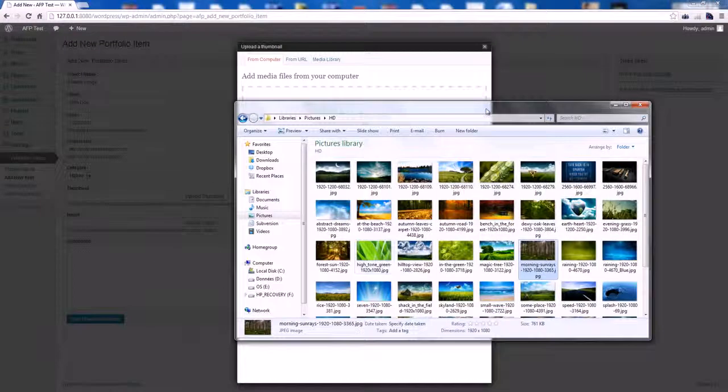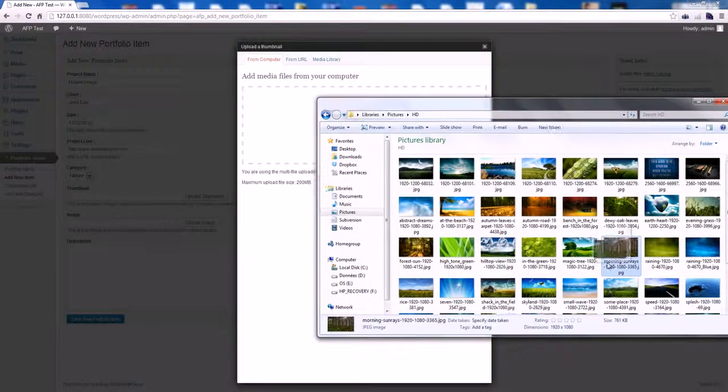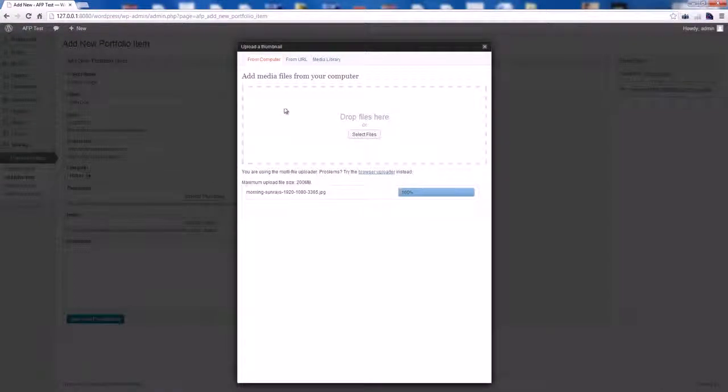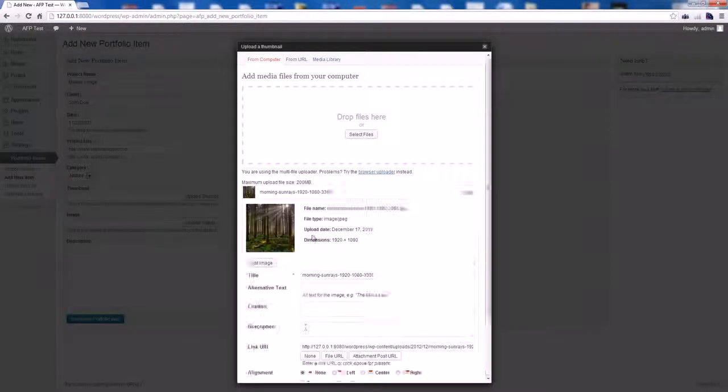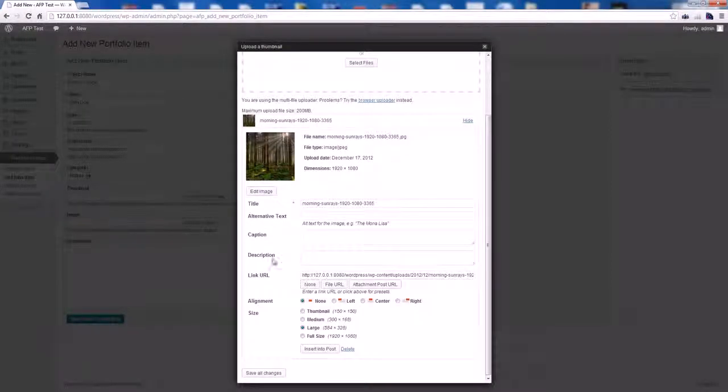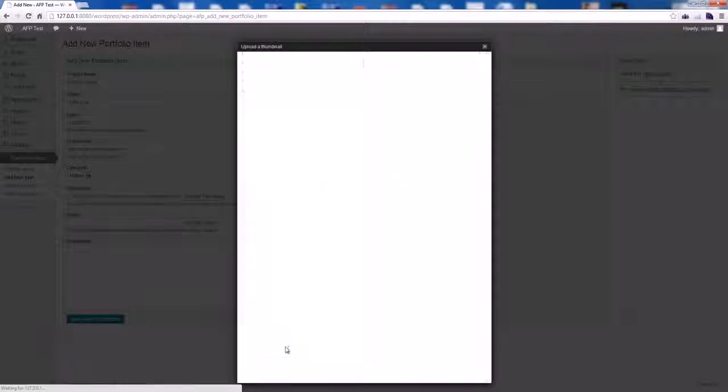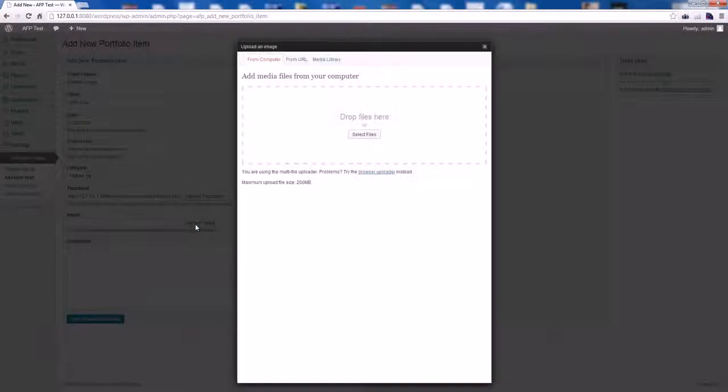You can simply drag and drop an image from your computer. Let's give it the size of the thumbnail and hit the Insert button.